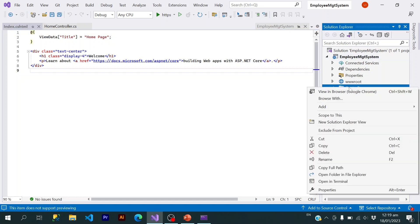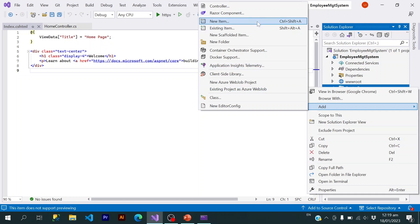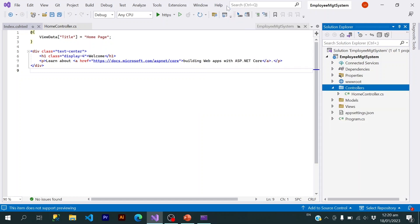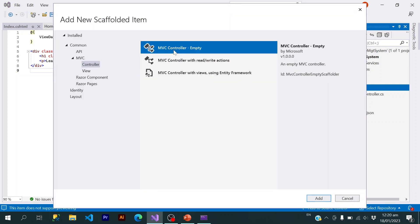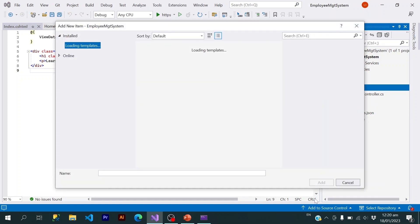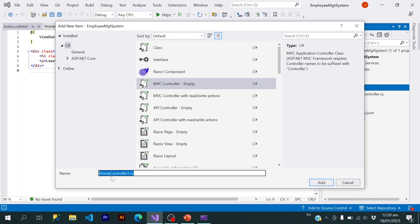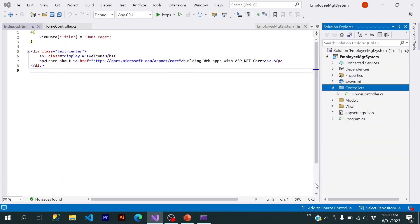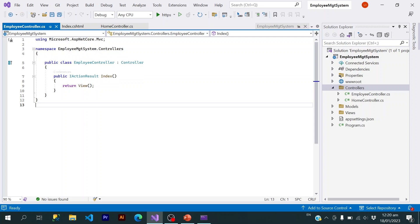Lastly, I want to create a new controller. It will be an empty controller. Its name will be Employee controller. Just remember that the name of the controller will be concatenated with 'Controller' itself — that is how controller naming conventions work. Here we have a default action which is Index.